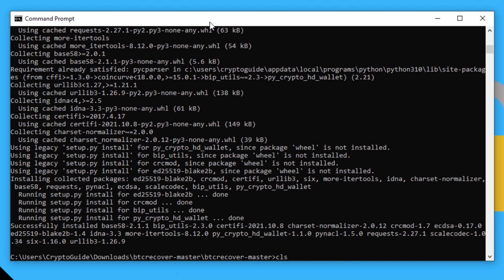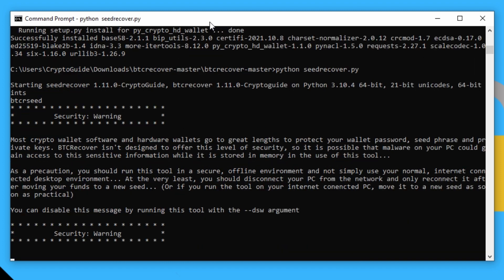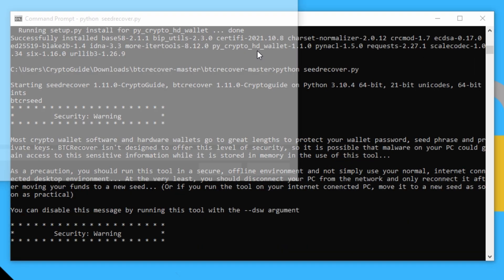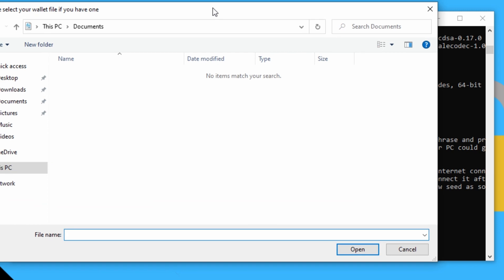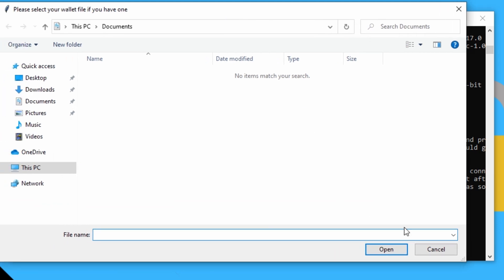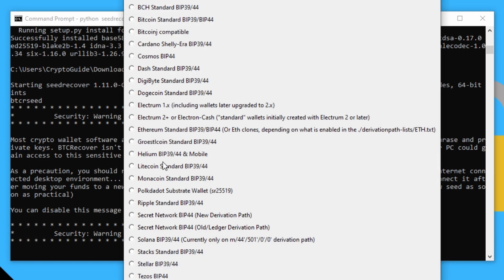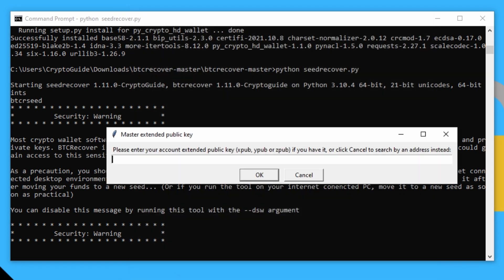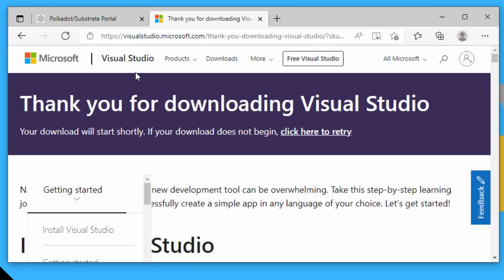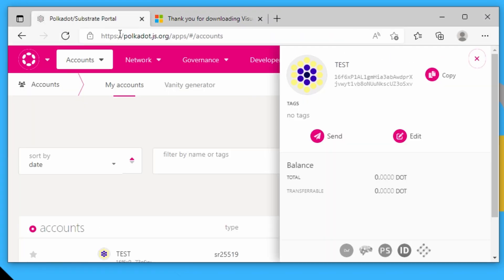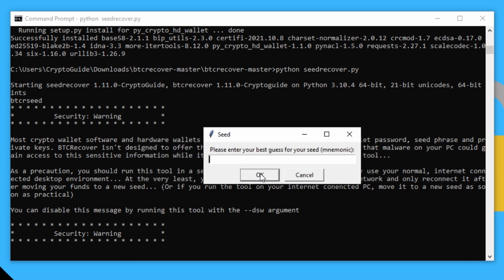So now if we run seed recover, we'll cancel that. We'll select polka dot and we'll say, okay. And now it actually will get past that screen where it was exiting before. So we don't have an extended public key and the address, we will just use the address from this polka dot wallet here that I've made. We'll paste that in.